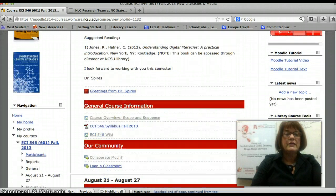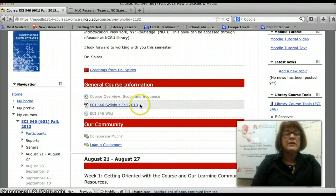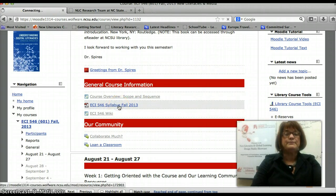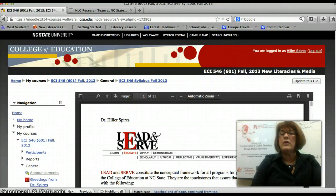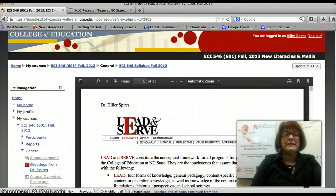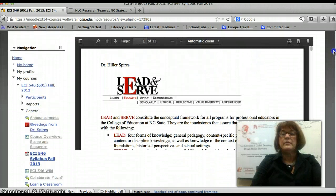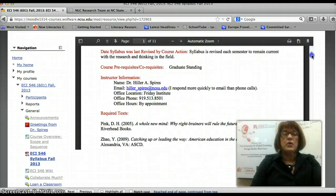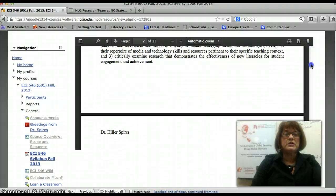Scrolling down in the Moodle, you'll see another recording here. This is a greeting from me — you can listen to that later on. And then you can also click on the syllabus. The syllabus has all the requirements and the due dates in it. Scroll down through the syllabus for all of your typical syllabus information.